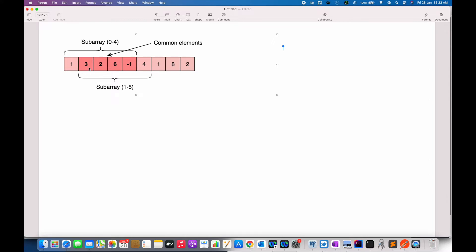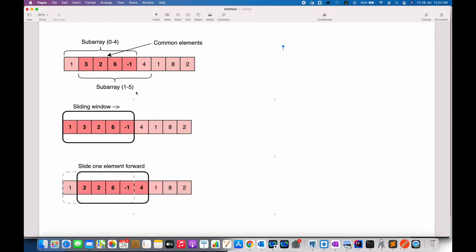The overlapping elements here are 3, 2, 6, and minus 1. Now, can we somehow use these 4 sum that we have calculated for the overlapping elements? I think yes.